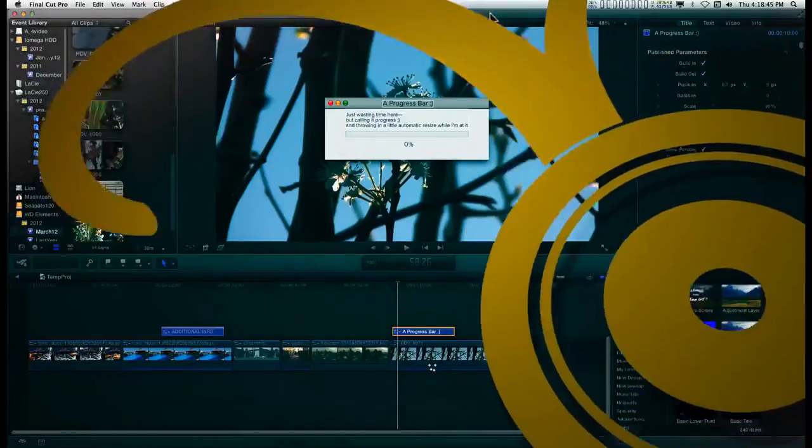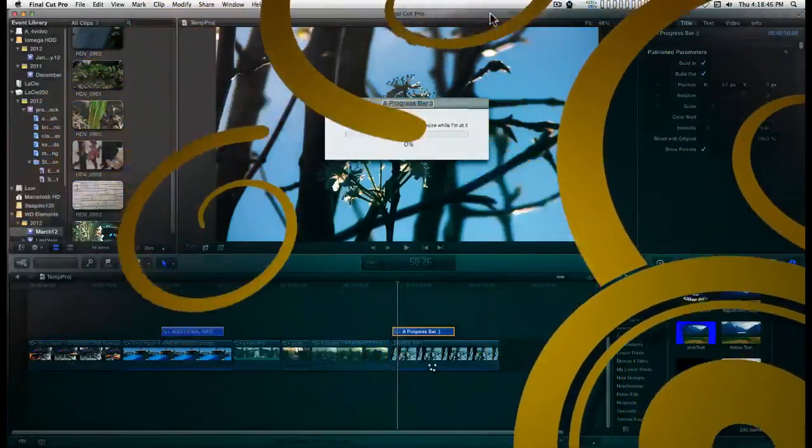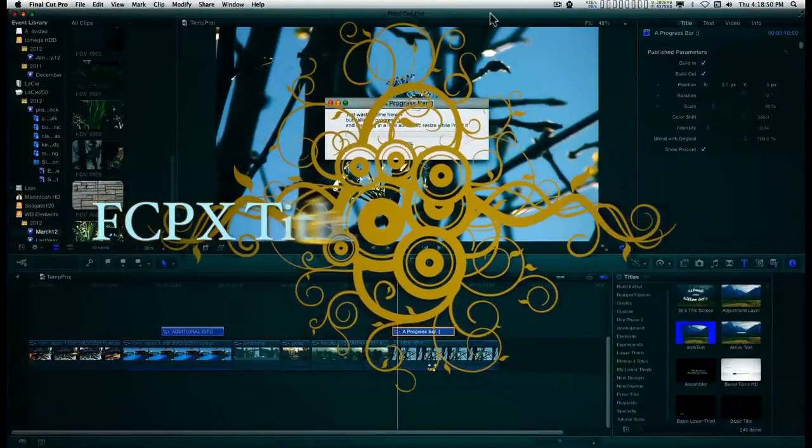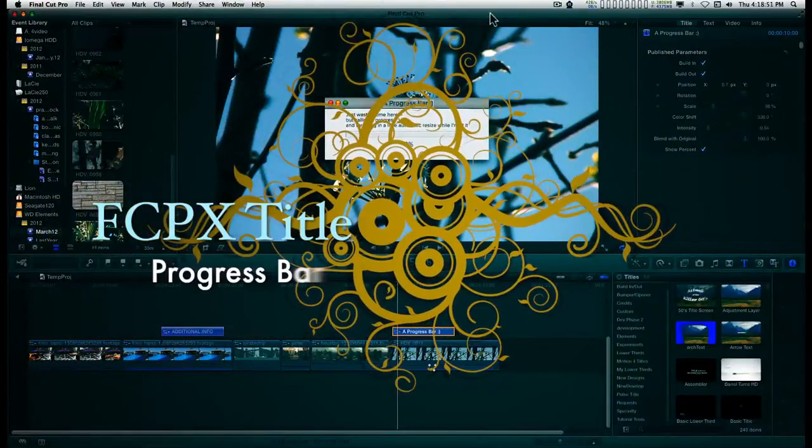Okay, this is a free Final Cut Pro title. It's just called Progress Bar.